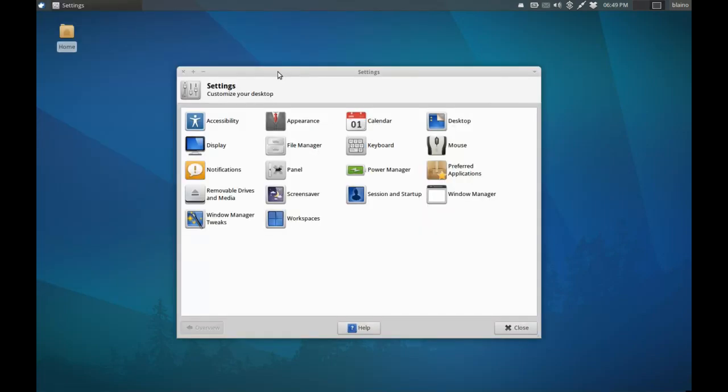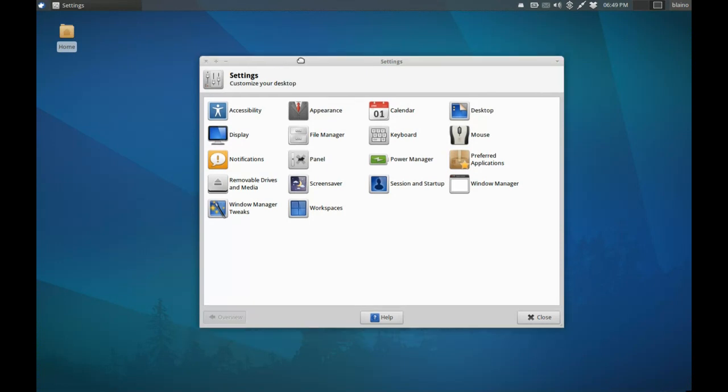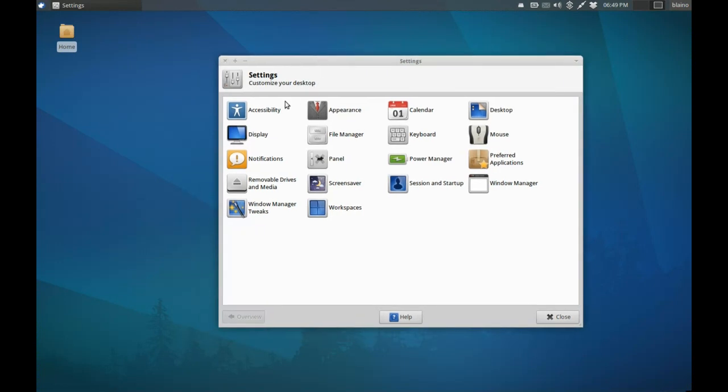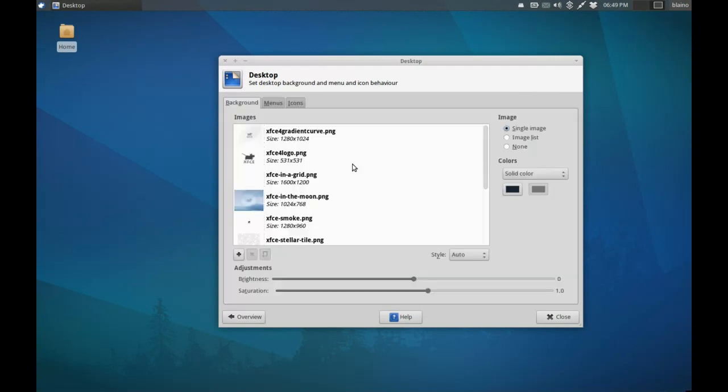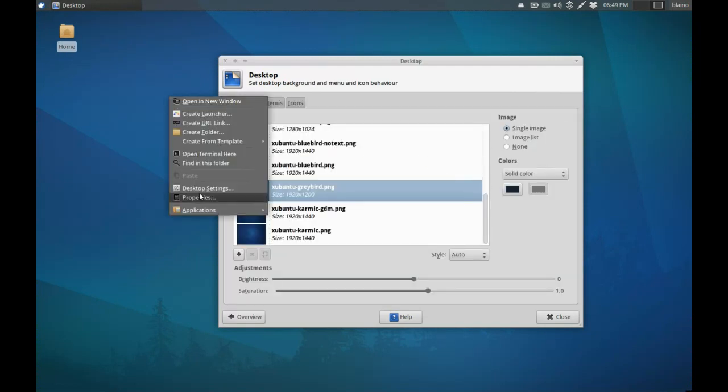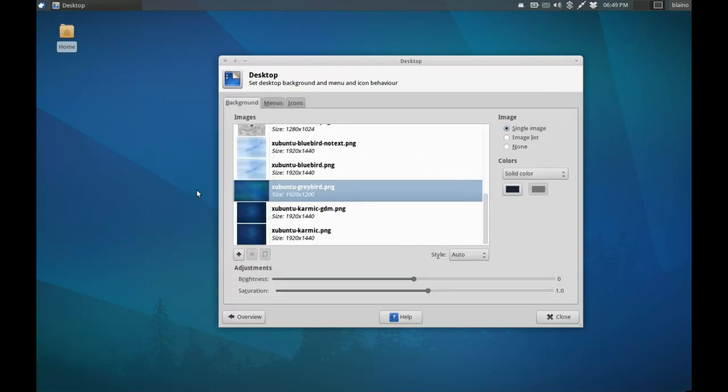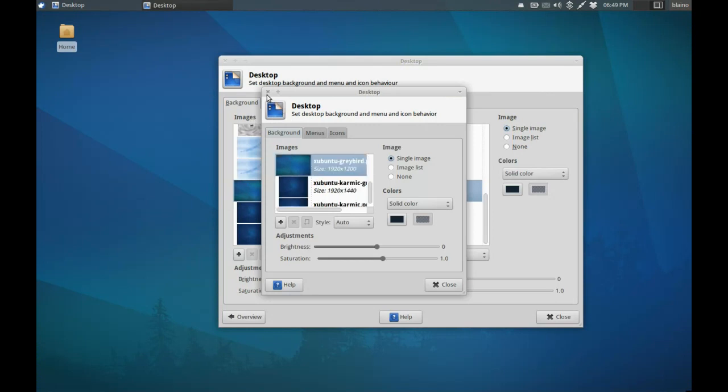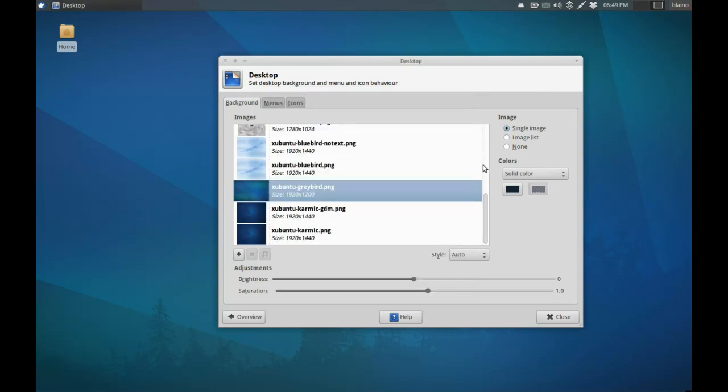The other thing I want to talk about is the XFCE settings manager. The settings manager is actually quite comprehensive. We have many different categories here that you can manage. You've got your desktop settings here, and you can also access the same thing by right-clicking the desktop and hitting desktop settings.